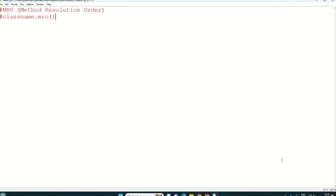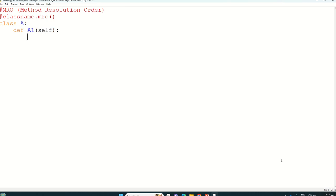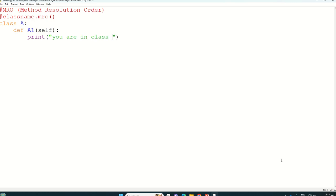So quickly I will write one program for example class A and it has one function for example A1 and one parameter self and print you are in class A.